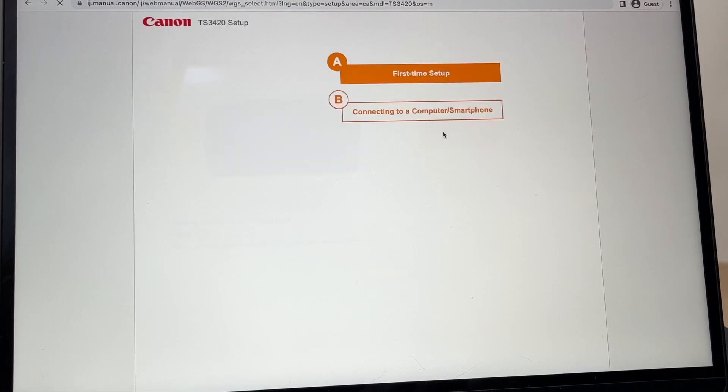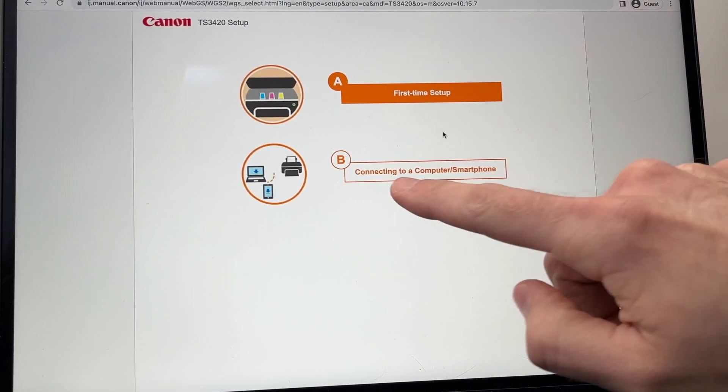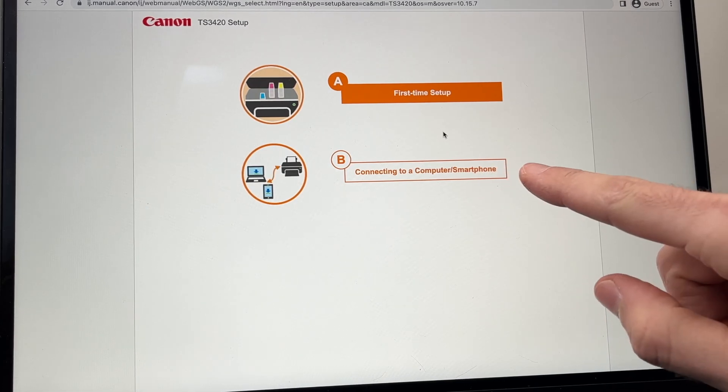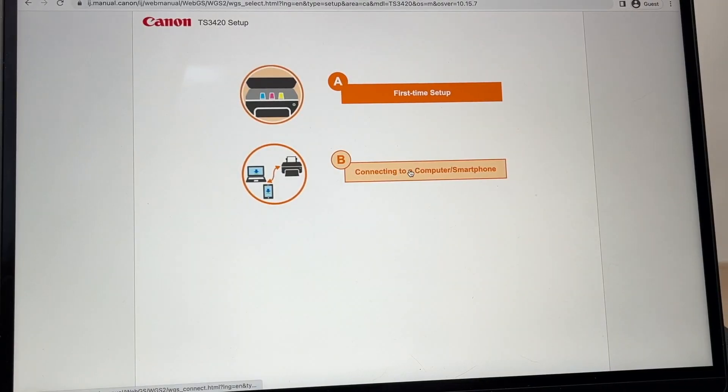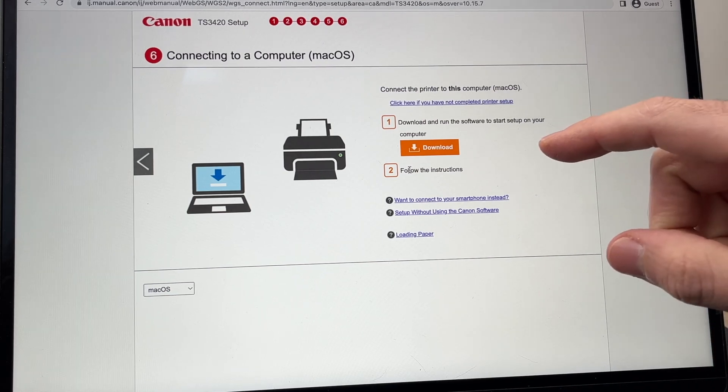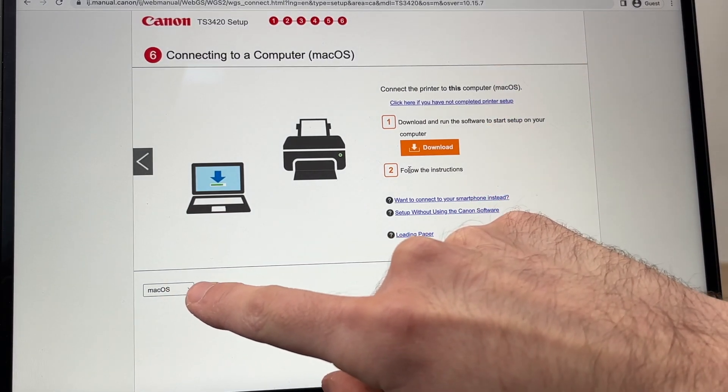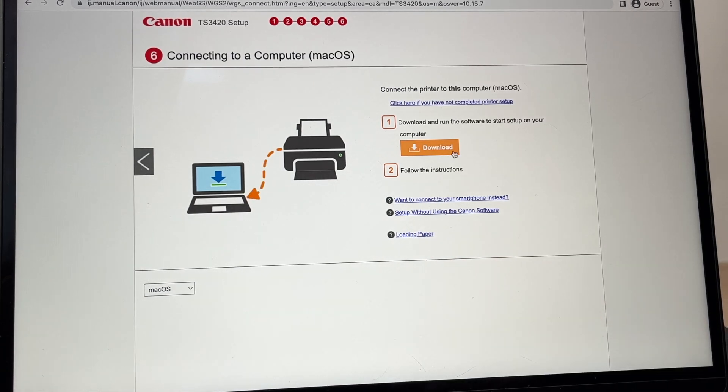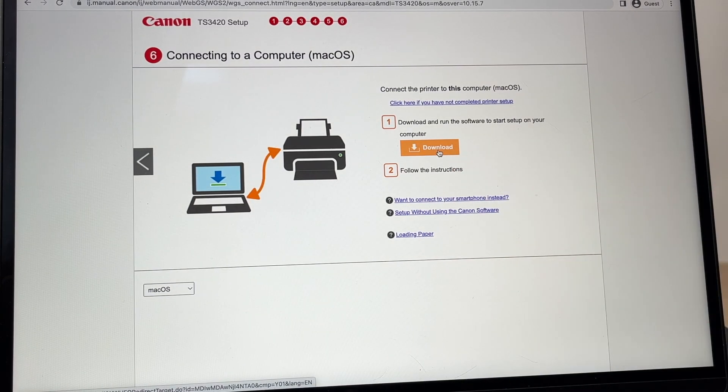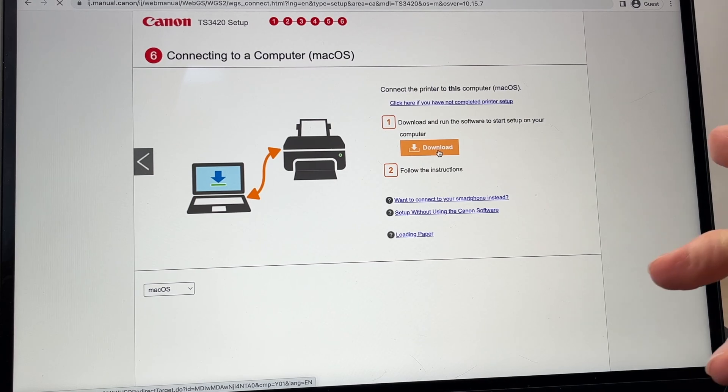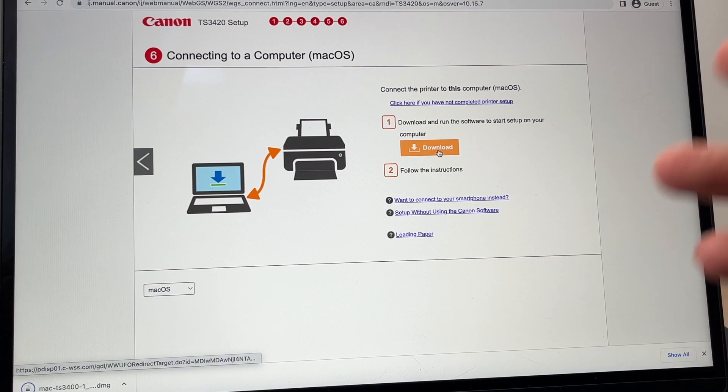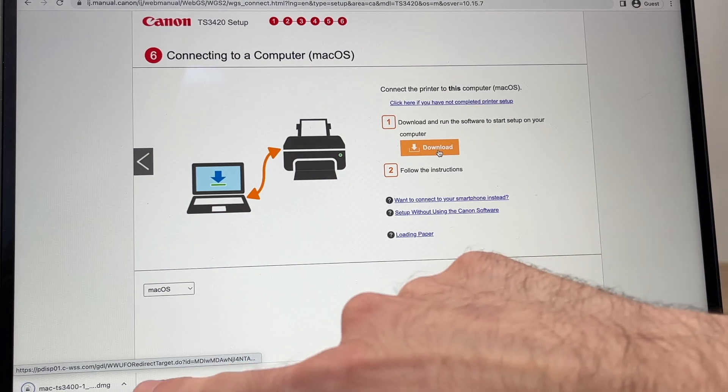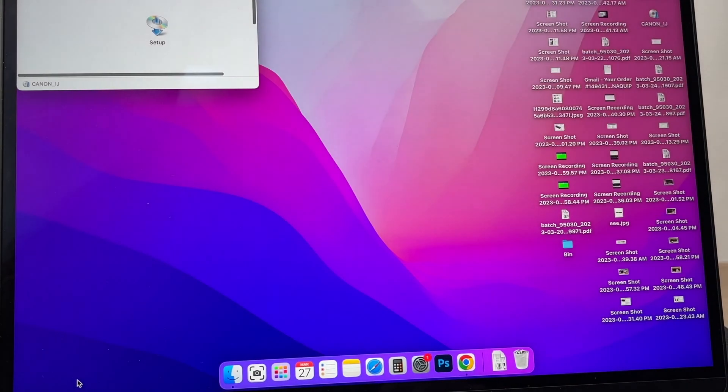Then you're going to select 'Connecting to a Computer/Smartphone.' Make sure that macOS is selected at the bottom here, and then press the download button. It will download the software we need to make those two devices communicate together. Okay, it's downloaded.